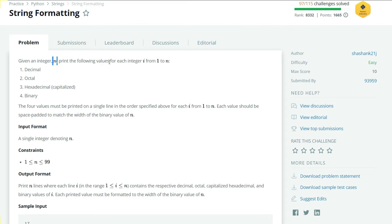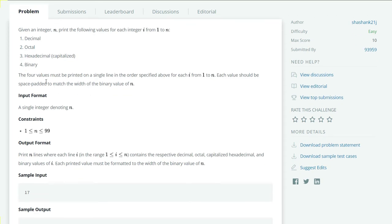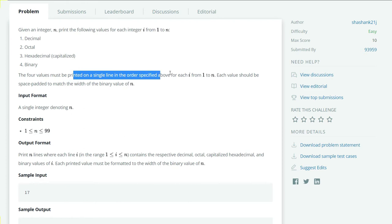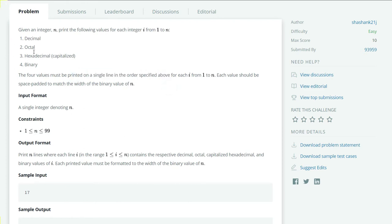We will be given an integer n, and we have to print out the values of integer i from 1 to n in decimal, octal, hexadecimal, and binary. The four values must be printed on a single line in the order specified: first decimal, octal, followed by hexadecimal and binary.